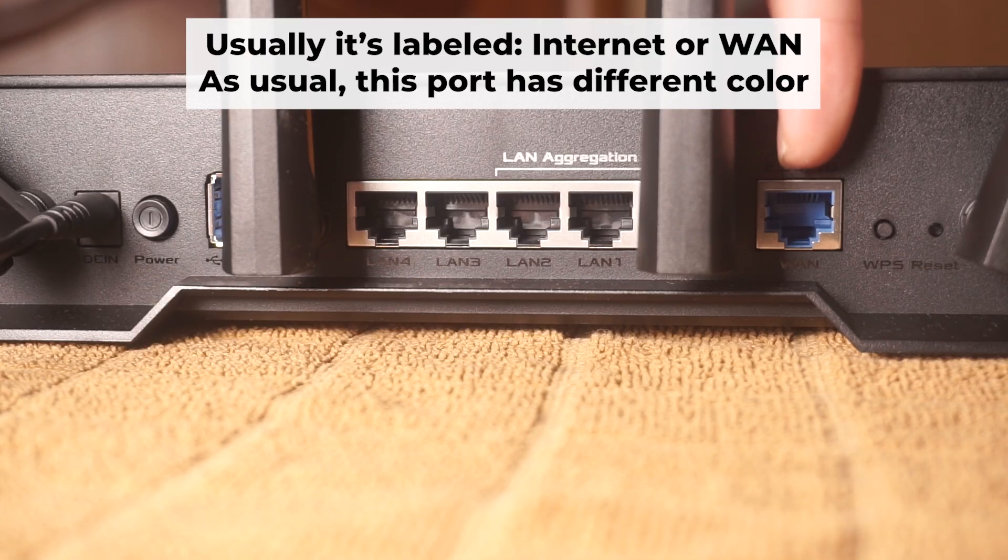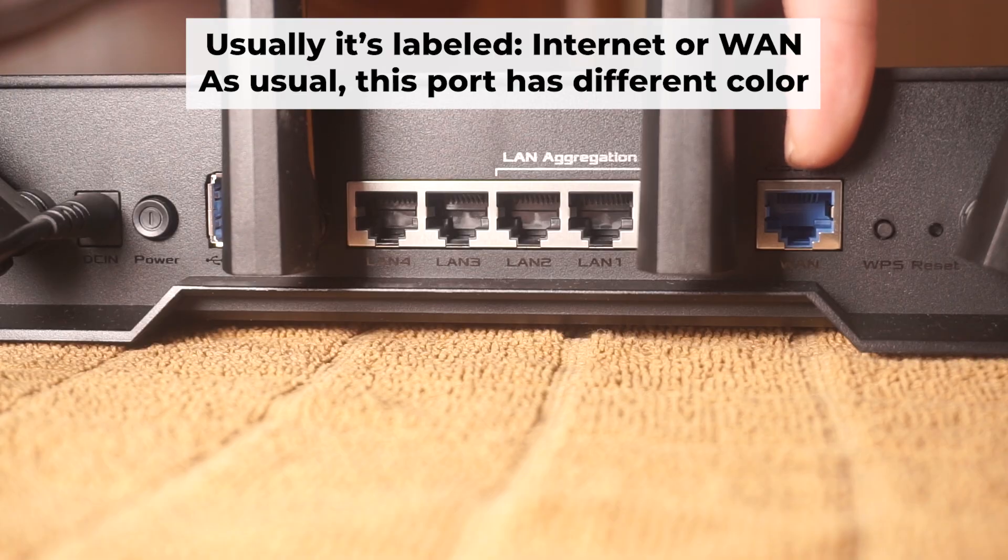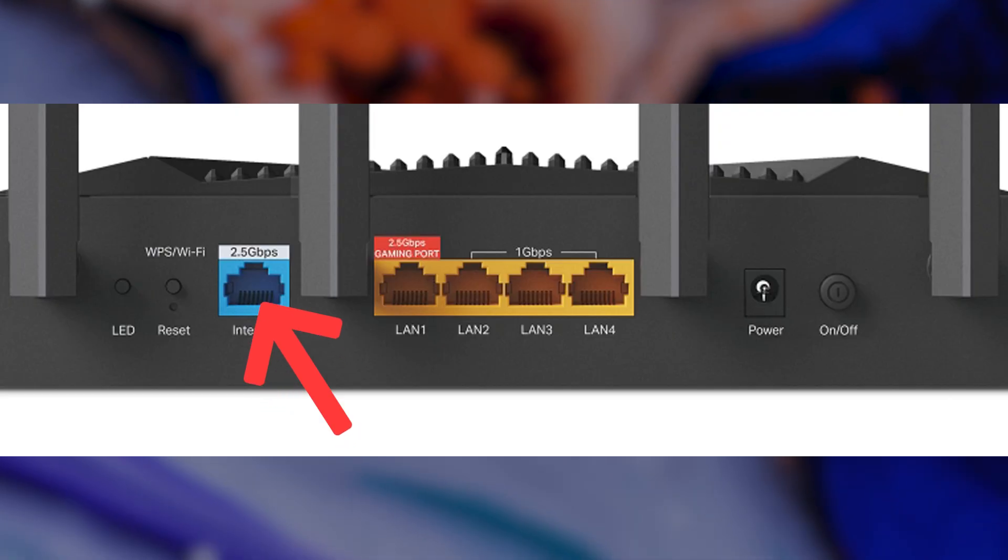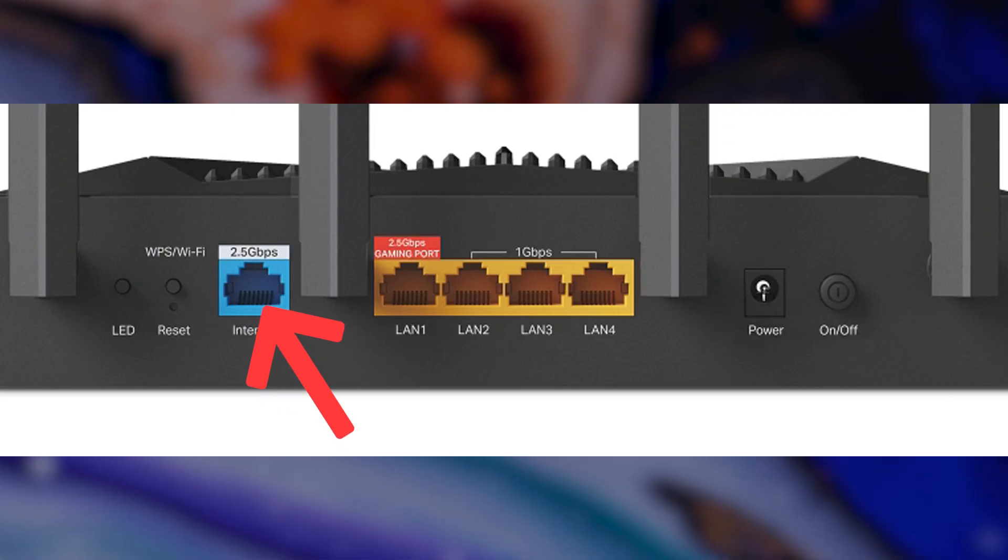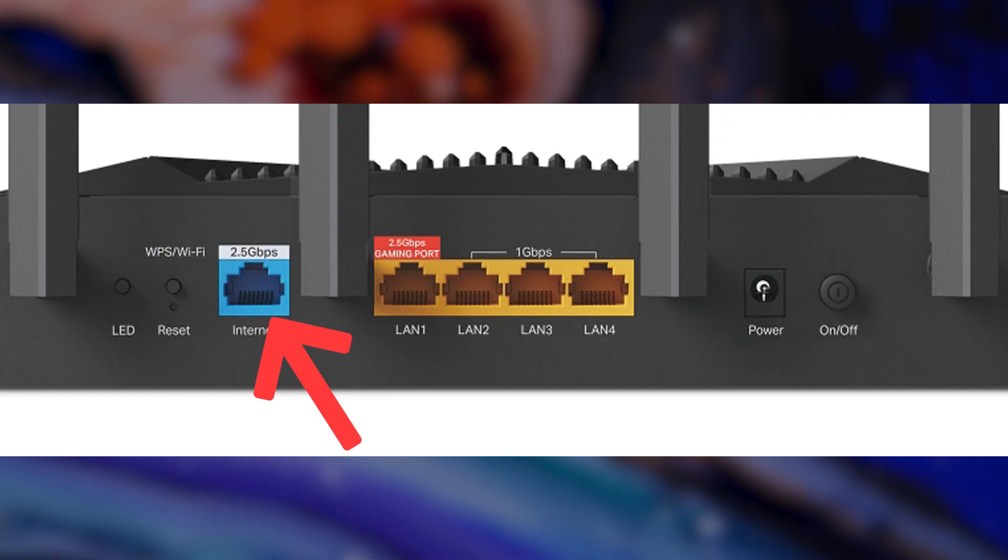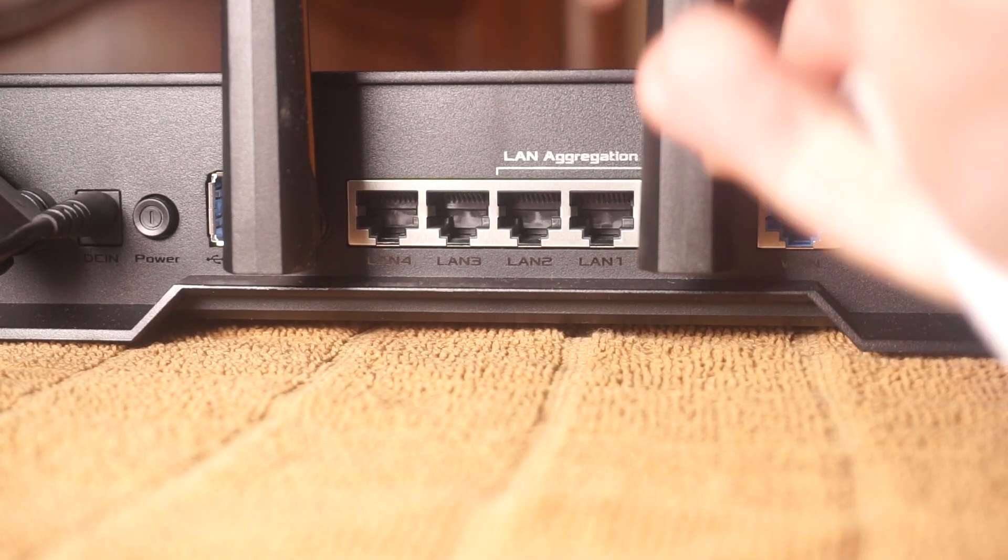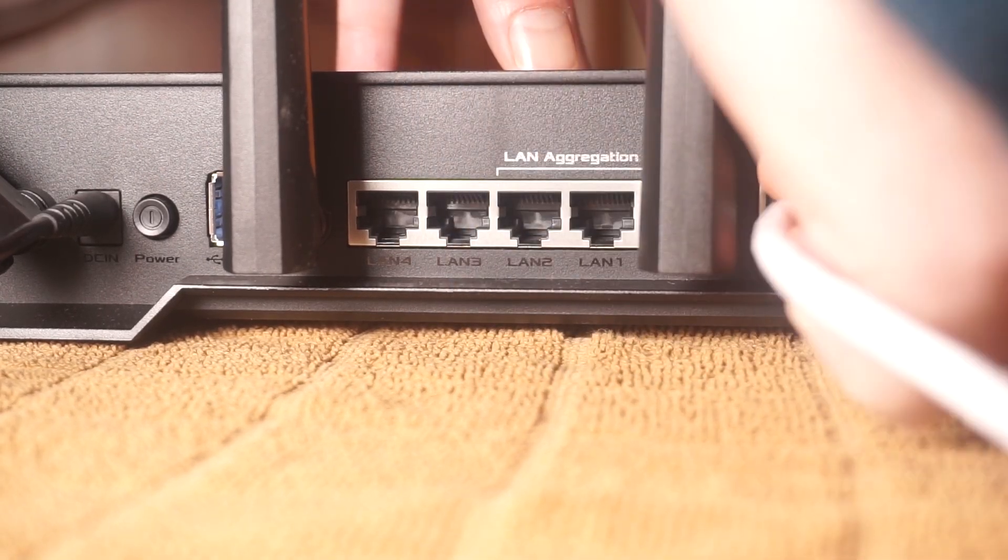Next, plug the cable from your internet service provider, or from your modem, into a special internet port. This port is usually labeled as internet, and usually it has a different color. Each cable should be inserted until it snaps into place.